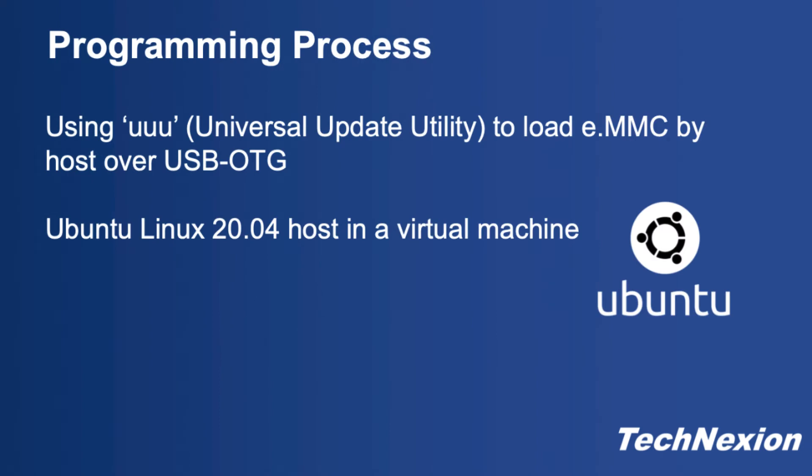Now we're going to write that image to the board with UUU, which is a utility that uses USB OTG on the SOM to load eMMC. Let's go ahead and get to it.